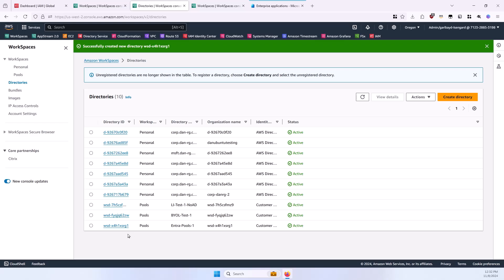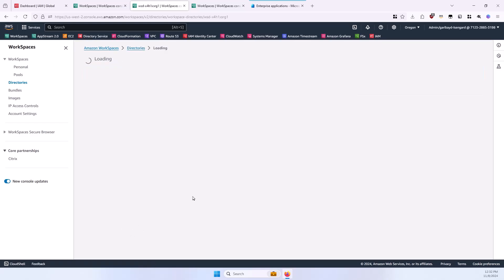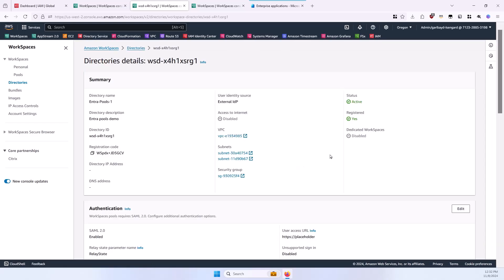And then in the Directories list, select your newly created directory, so that we're at the Details view of it, and leave this tab open. We'll come back to it in a subsequent step.